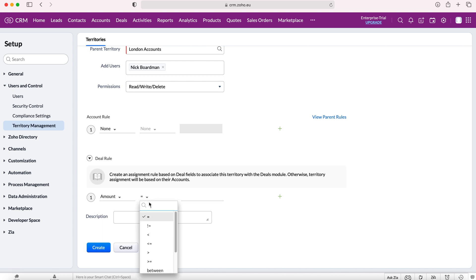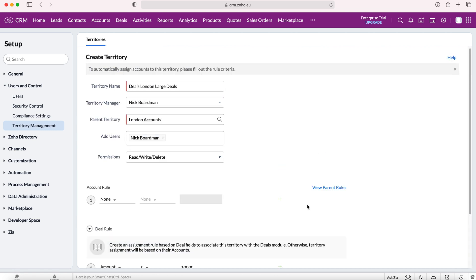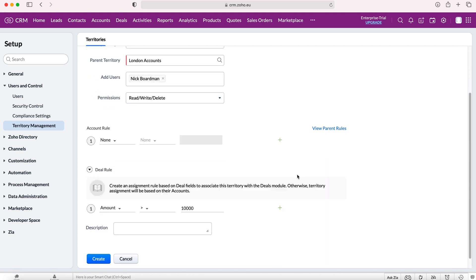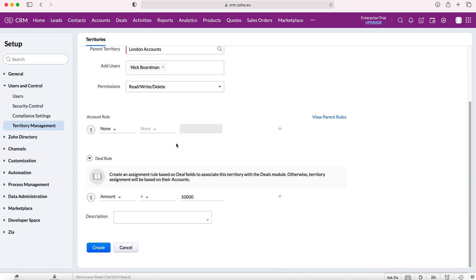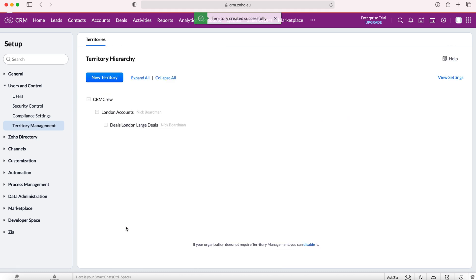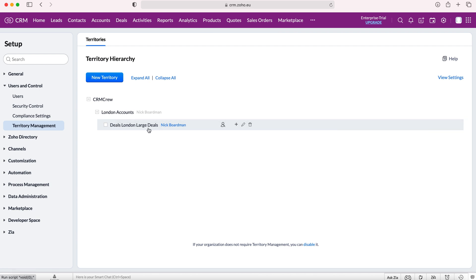I am going to say amount is greater than 10,000. This is essentially saying any account that is based in London that has a deal with the amount larger than 10,000 pounds, we're going to assign to these users and this territory. Press create, and as you can see, a hierarchy is starting to build out. We can start establishing this for all different factors inside of your business. That is how to do it inside of your Zoho CRM system.